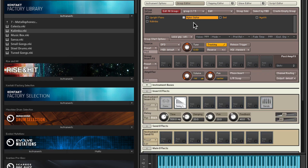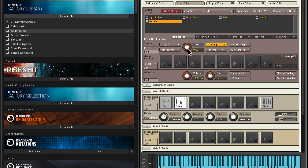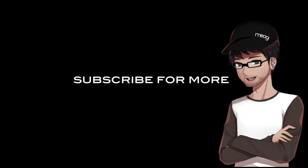At any given moment, you can always go back into a particular layer and bring up the volume to just hear it, so you're hearing that layer dry without the morphing. So there you have it — that's how you can create this really interesting but complex morphable instrument in Kontakt using any of the factory library content. I hope you found this video helpful. Please stay tuned for more.